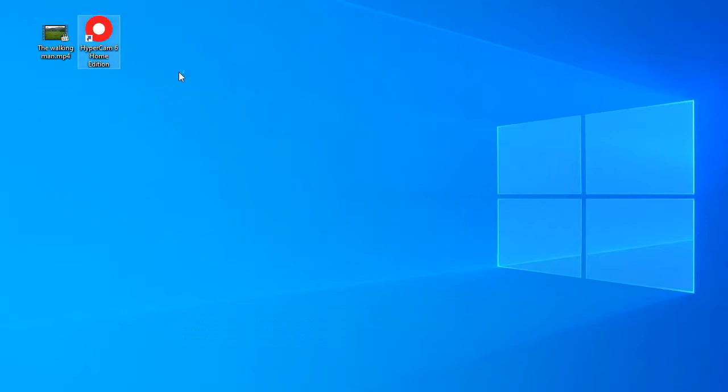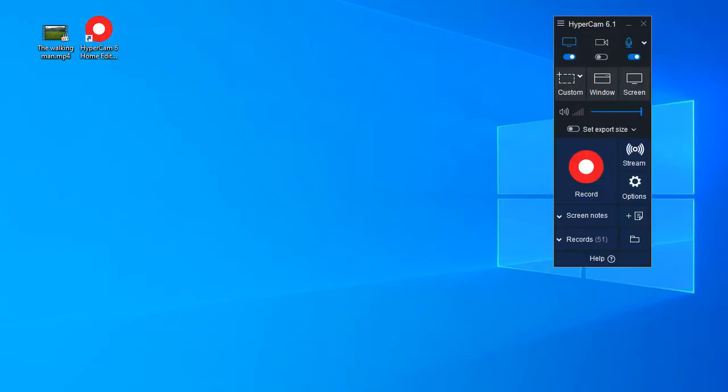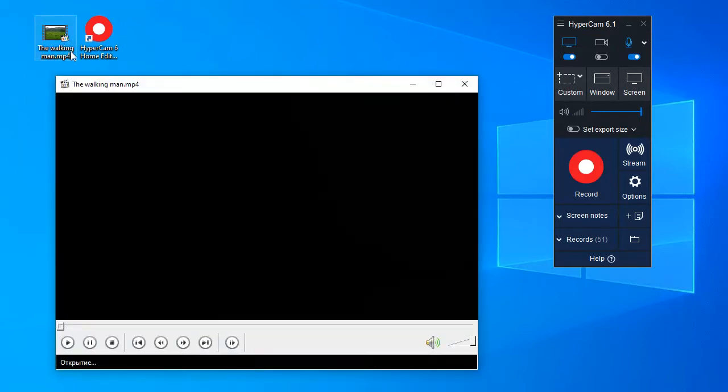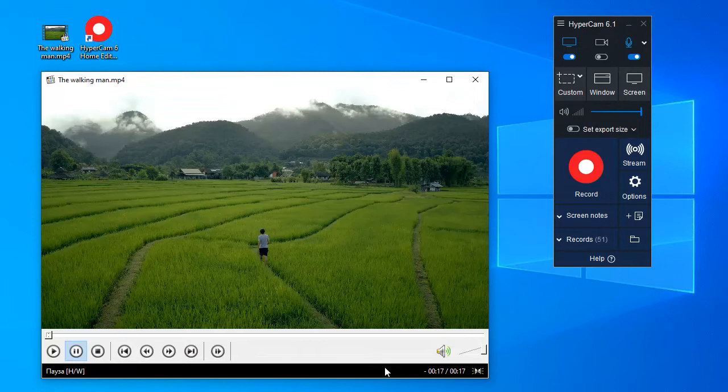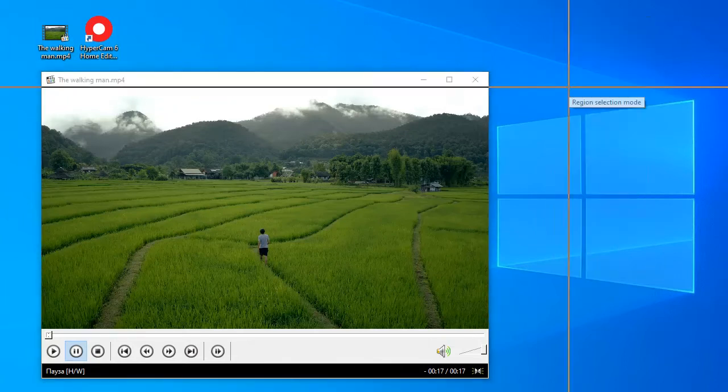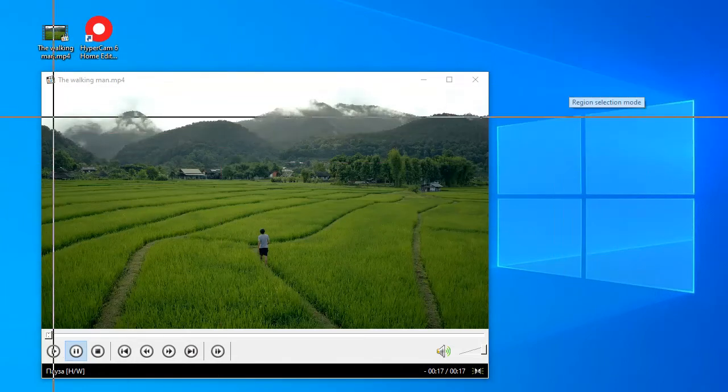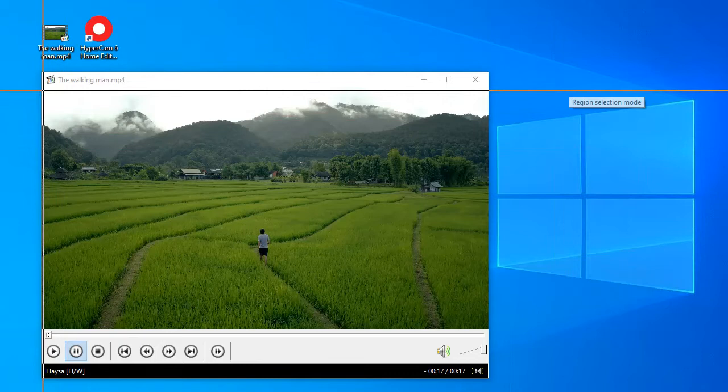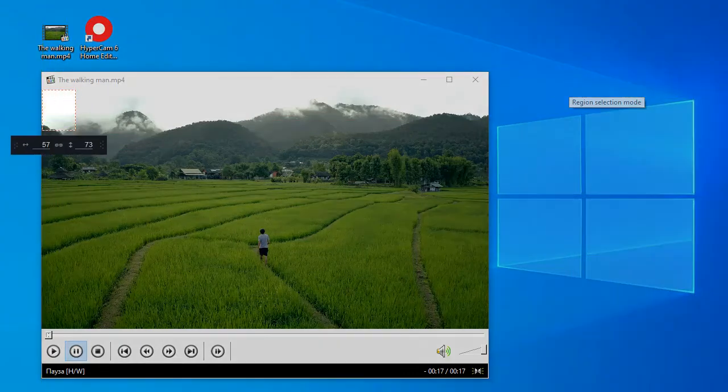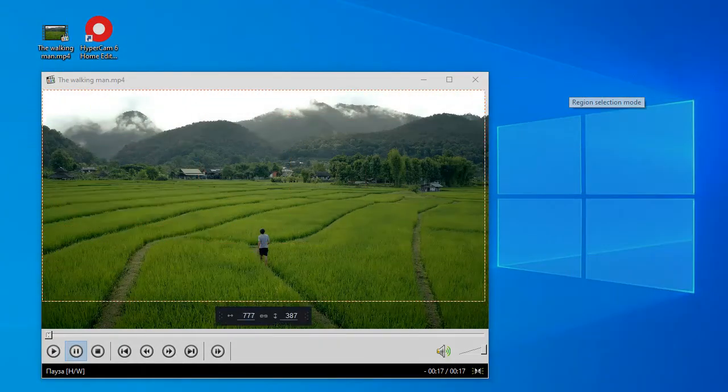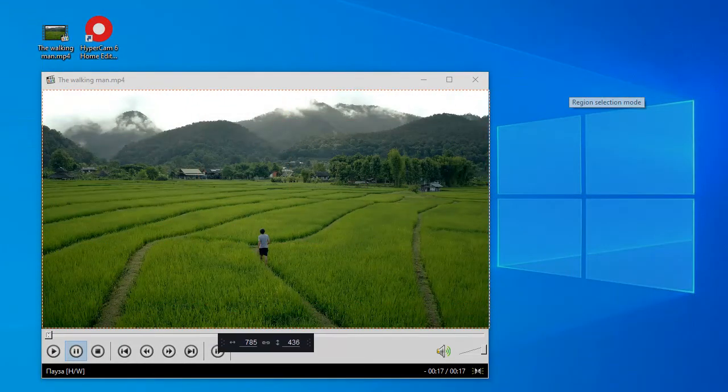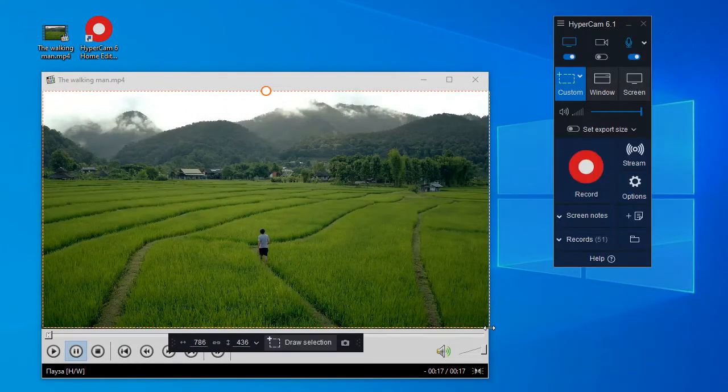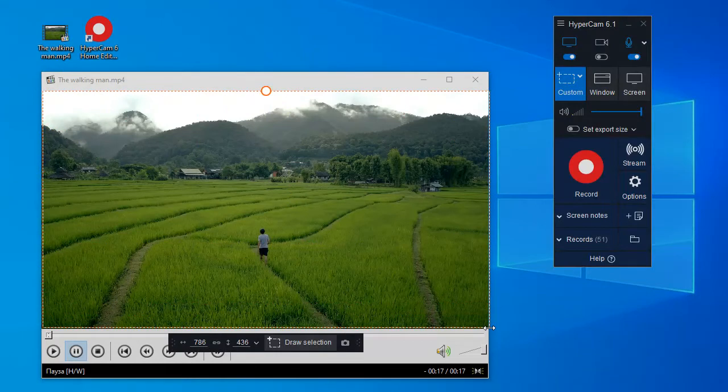Launch it from the desktop icon. Get ready for the recording. Open the content you want to be recorded. Let's say we need to record a certain part of the screen. Push the custom button on HyperCam and mark the recording area with the left mouse button. A frame should appear indicating the boundaries of the screen recording.